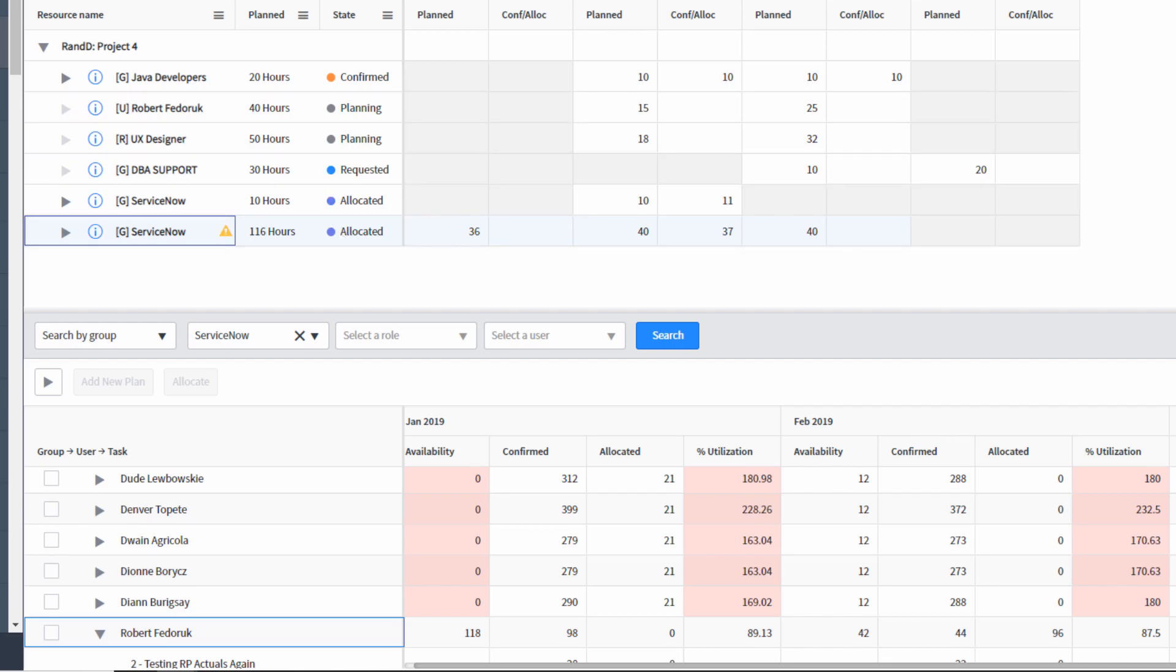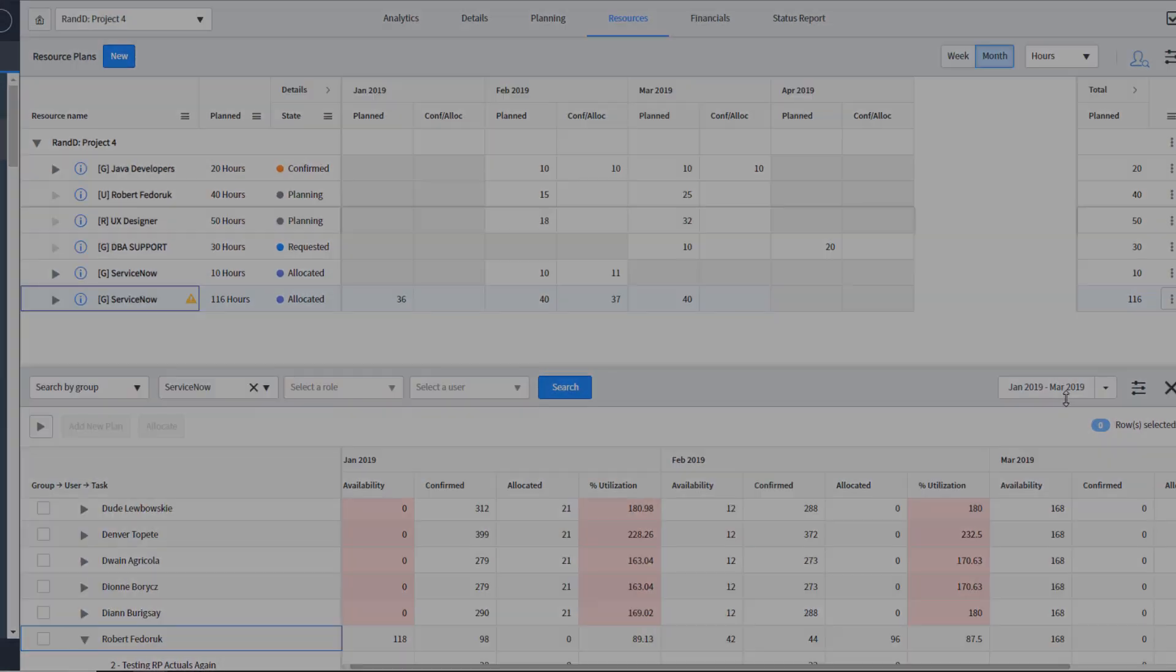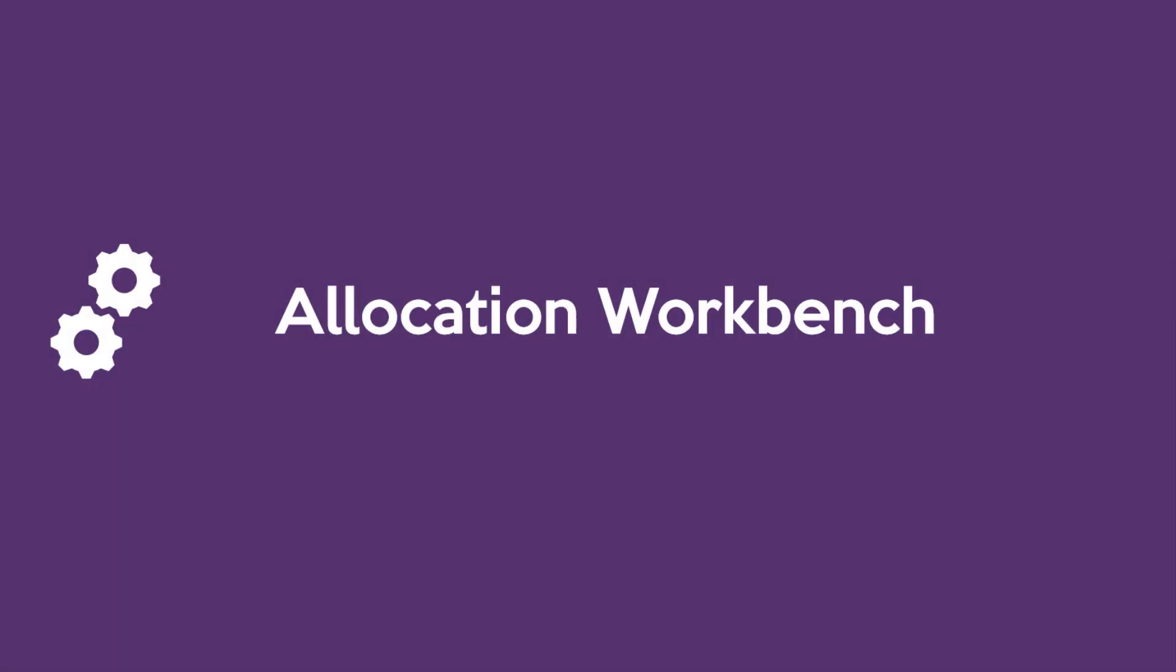So if you're a resource manager and you like the collaborative new interface on the project console, then you're also going to love the allocation workbench. This is a workbench that's just for resource managers and it provides the best interface I know of to gauge your commitments for your teams or your users across a timeframe.